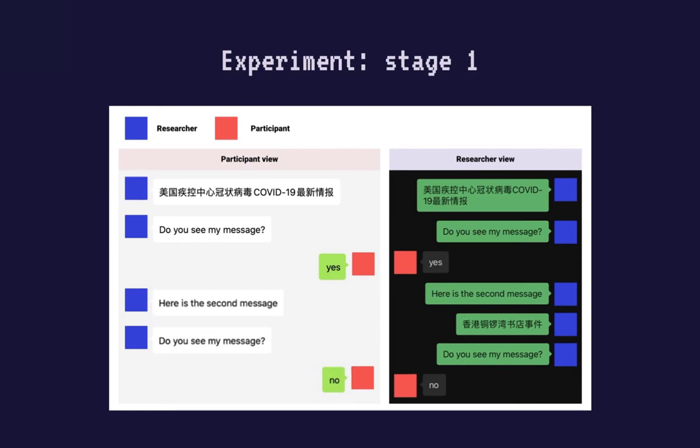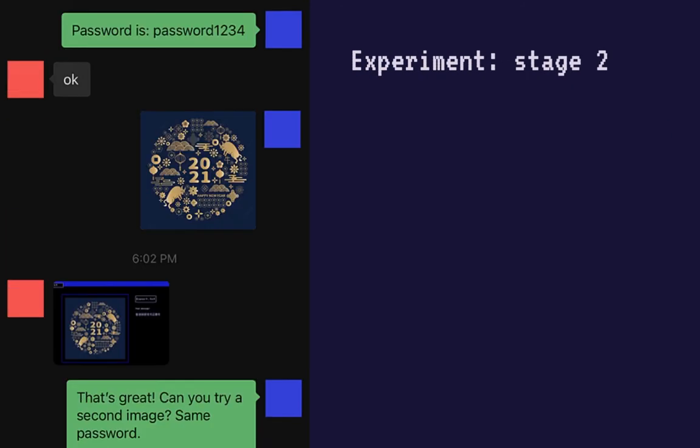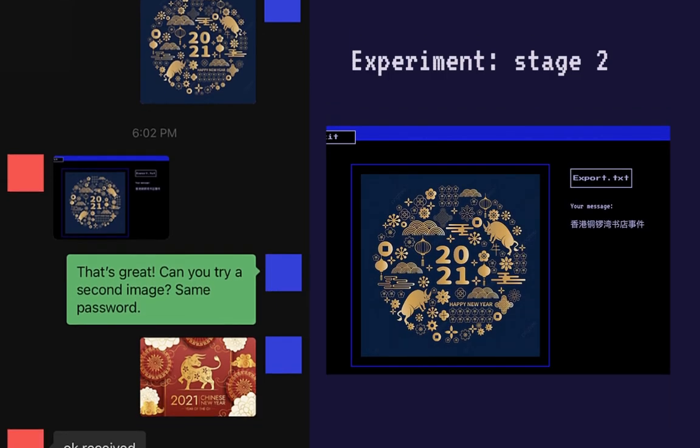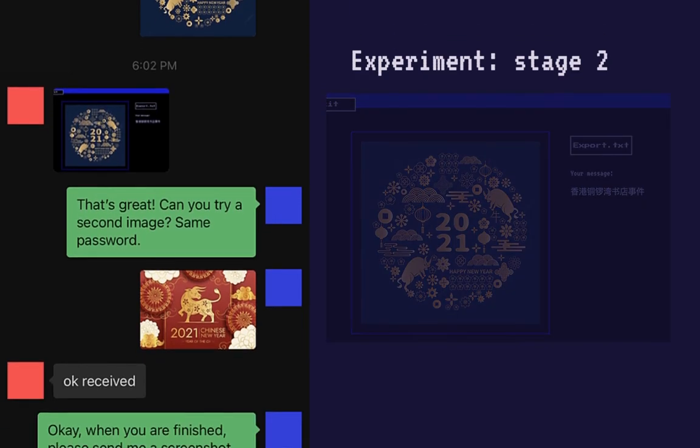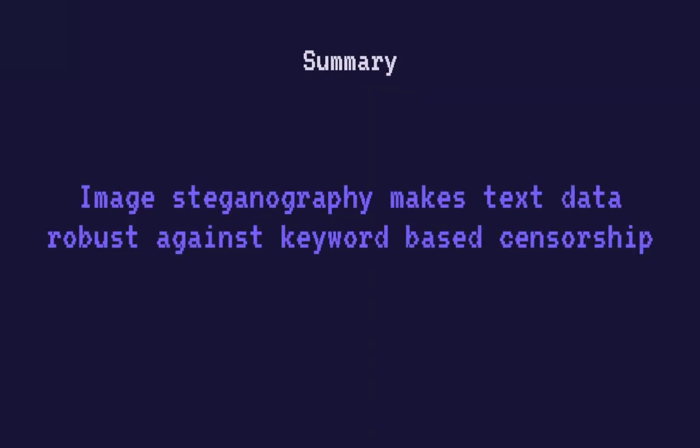After confirming the presence of censorship, we then moved on to the second stage of the experiment, where two images were sent to the participant. I used Pixel Ninja to embed just the keyword we have identified in stage one of the experiment in the first image. The second image contains a news article that discusses the event regarding the chosen keyword. The participant then used the web tool to extract text data embedded in the images. They were asked to send screenshots as confirmation that they have successfully extracted text data from the images. And as you can see, from the results of this experiment, I was able to conclude that image steganography has the potential to be used to bypass keyword-based censorship when transmitting text data. This finding could lead to a wider application of steganography, particularly as a tool to circumvent surveillance and censorship.